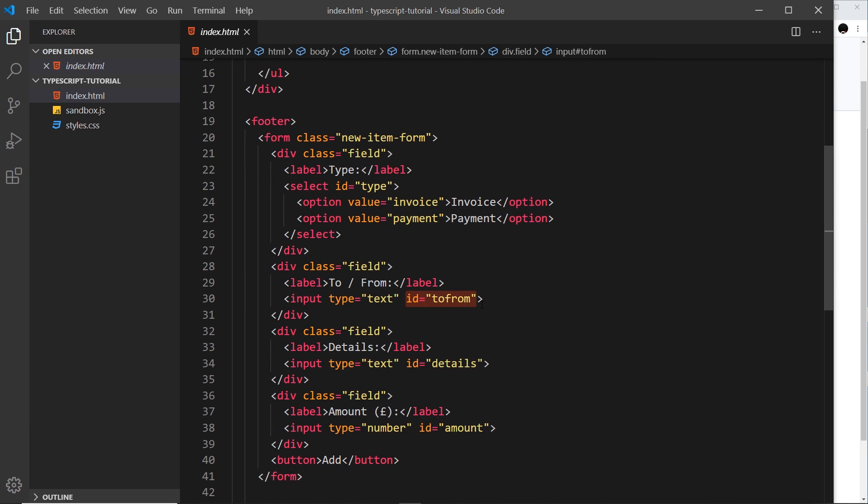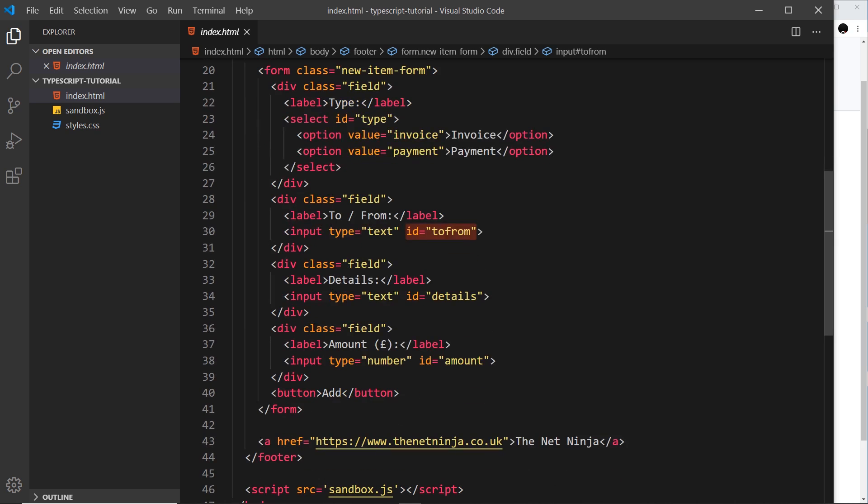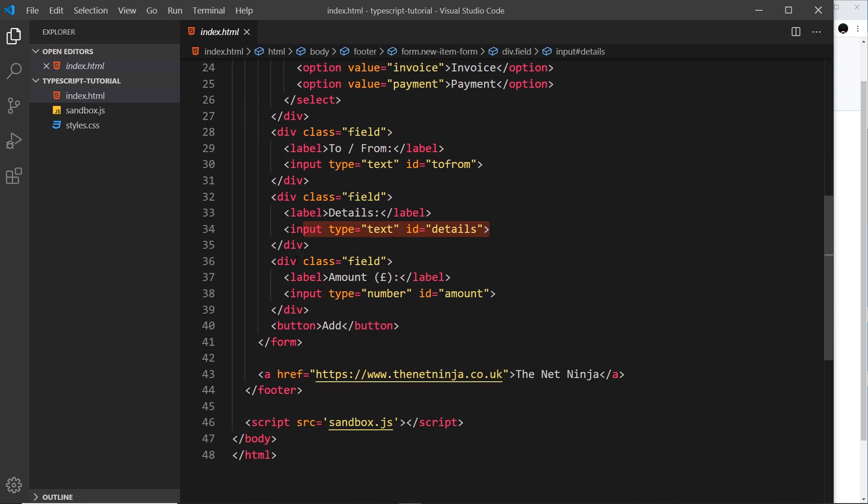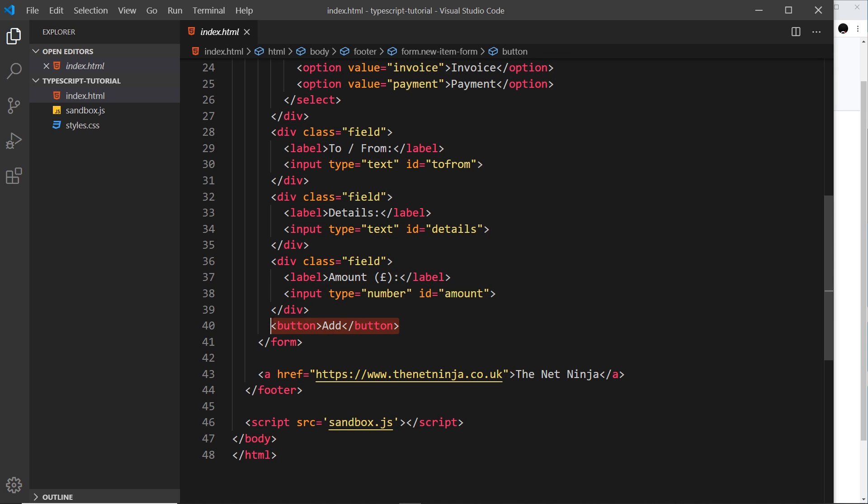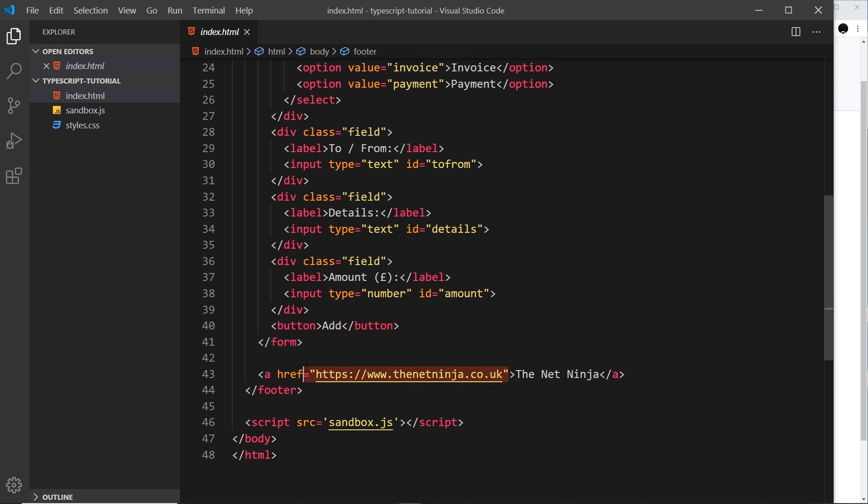The first one is the type, so is this an invoice or a payment. The second one is either who this is from or to. The third one is the details, so what is this invoice or payment for. And the fourth one is the amount that this invoice or payment is for as well. Then we have a button to submit the form.